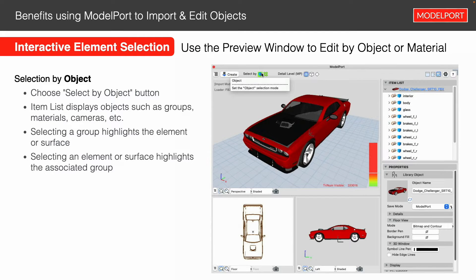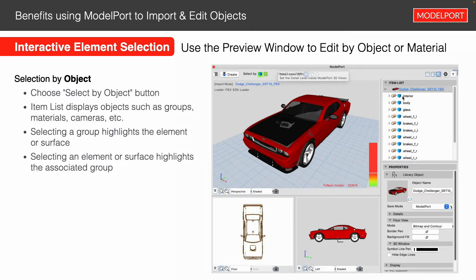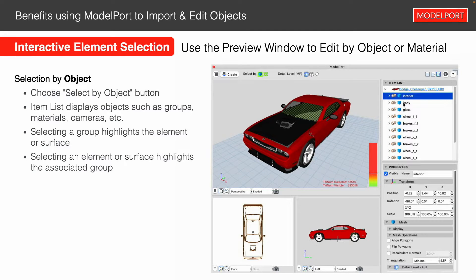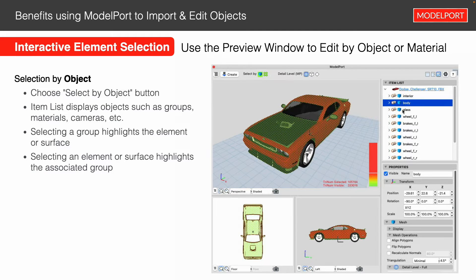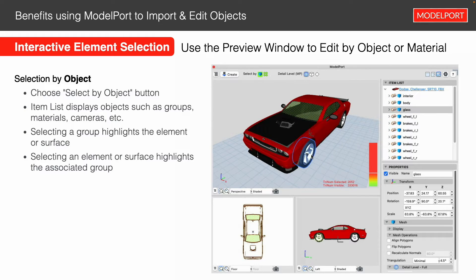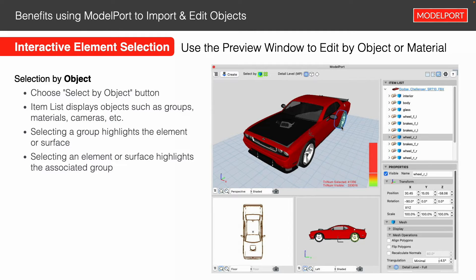Another useful part of Model Port is the ability to edit by both object or material. In the upper left corner of Model Port you'll see a pop-up that says Object — that's the Object Selection Mode, indicated by the little blue Q button. Clicking it allows you to start selecting elements by object type — such as the interior of a car, the body of the car, the glass, or you can interactively select in the 3D window to select wheels individually as elements to edit.